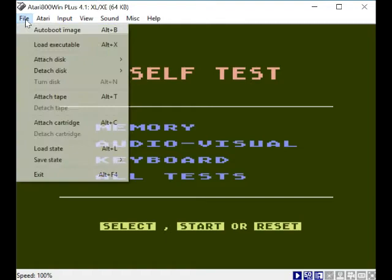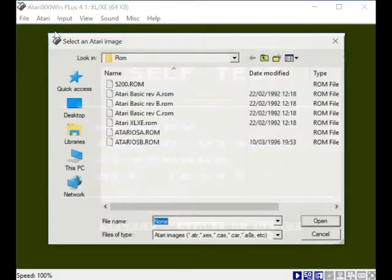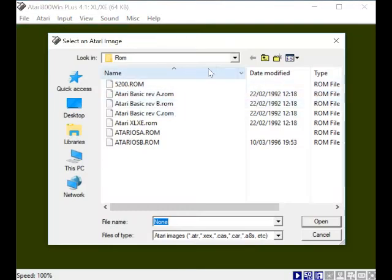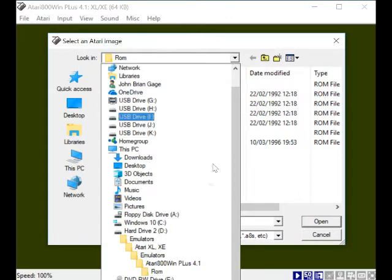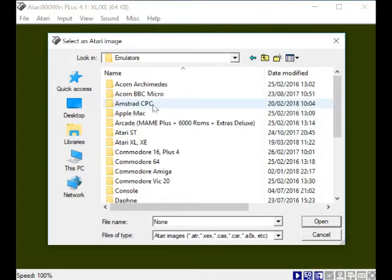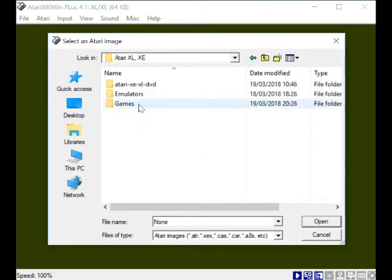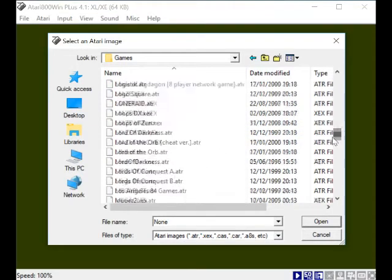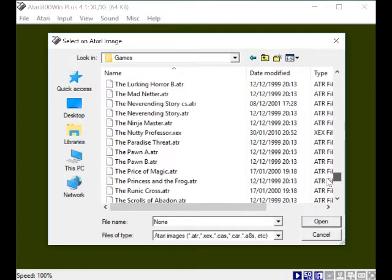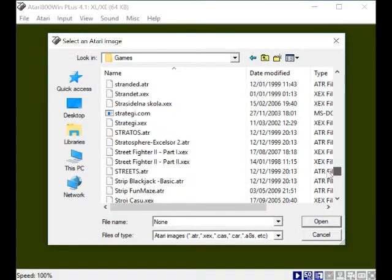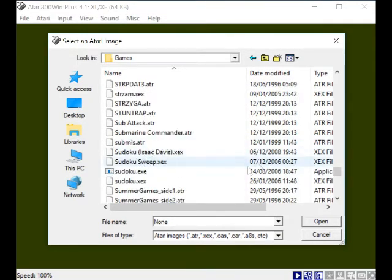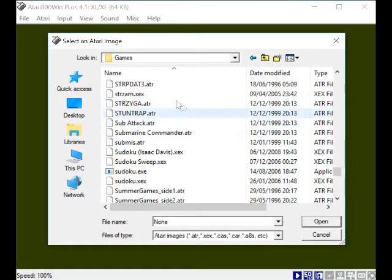So we're in F1 for reset. Let's have a look at some other options. We've got File, Auto Boot Image - this is where you can load up your games. Look for the games in emulators, that's where all my games are saved. Let's see, I've got quite a lot of games. Let's try Street Fighter 2. We'll just choose a game at random.